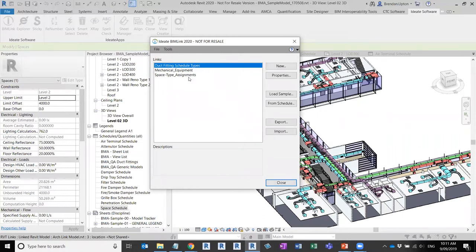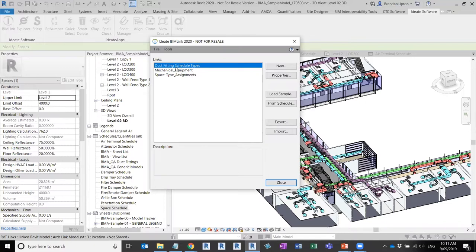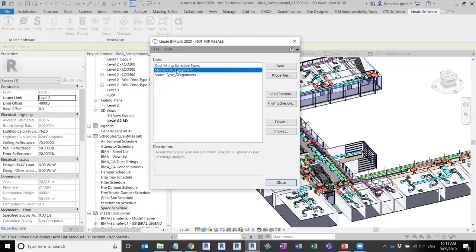While you can export existing schedules that you may have in your project — I've got air terminal and damper schedules for example — and manipulate them in Excel, you can also create new links no matter whether a schedule exists or not, and pull them out of Revit. I've got a few examples already created here. Let's go through and I'll create a new one from scratch.